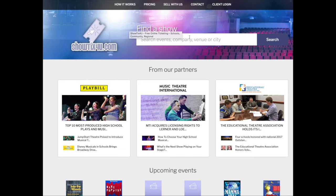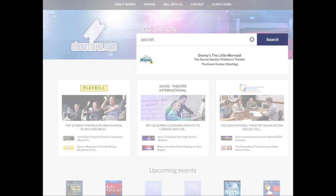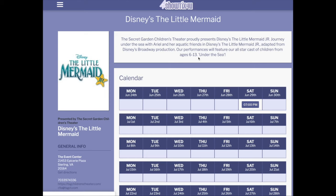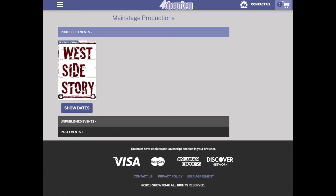The second way a patron can access an event-specific landing page is from our home page. If you are only selling one event, when they click on your event from the home screen, they'll be sent directly to the event-specific landing page. If you're doing multiple shows at the same time, you will go to the poster screen.